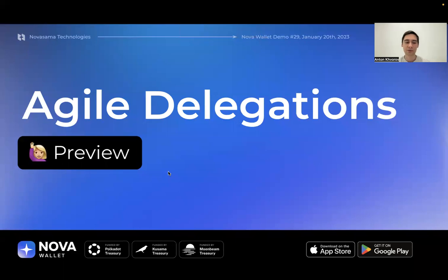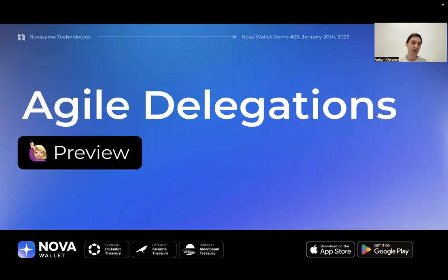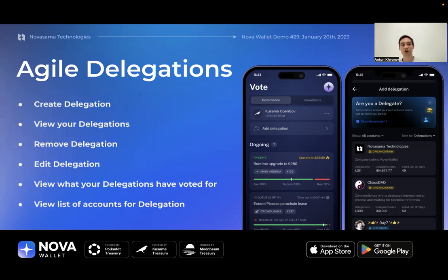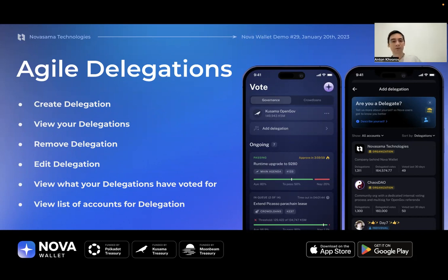Now for agile delegations — a sneak peek at what's coming. We just finished planning with the development team and expect to showcase features on the next demo. From the Polkadot treasury proposal toward agile delegations, you'll be able to manage your delegations: create, view, remove, and edit them — a full cycle of delegation management.